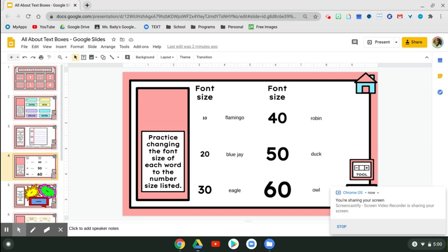Hey friends! So I'm going to show you how to change the font size. So this is the tool that we're going to use. You don't see it right now until you actually click on the word.